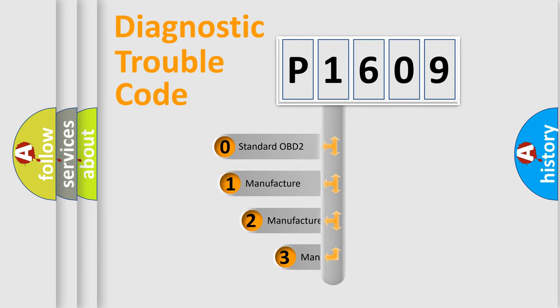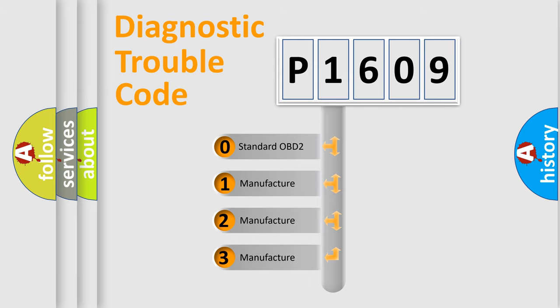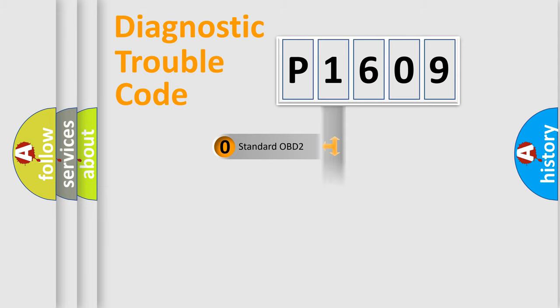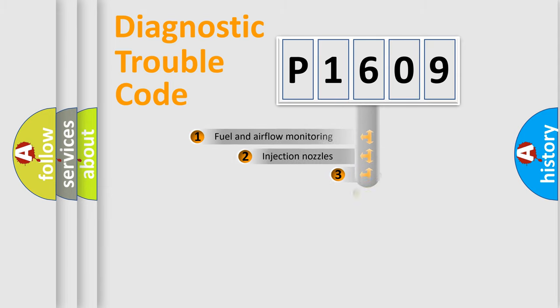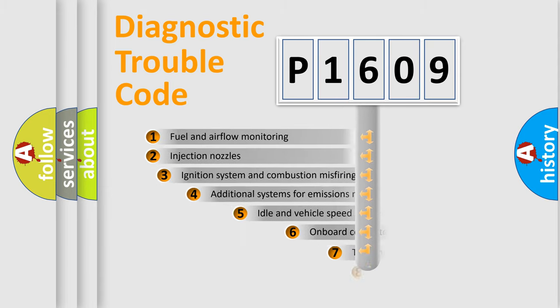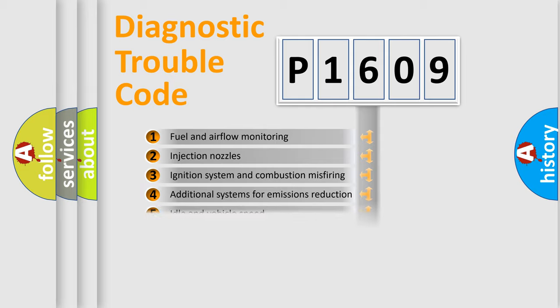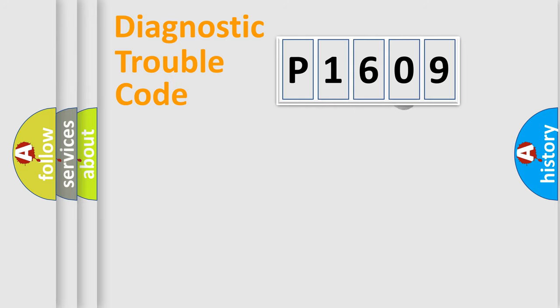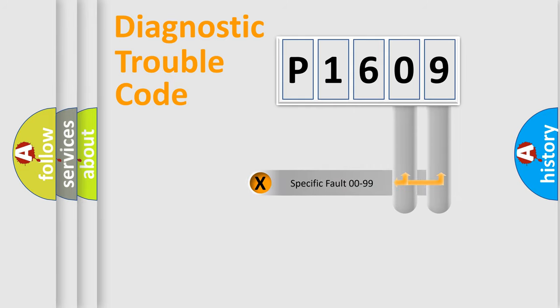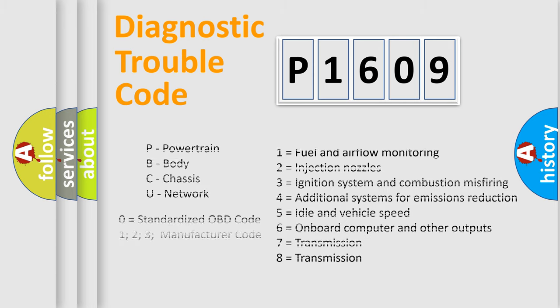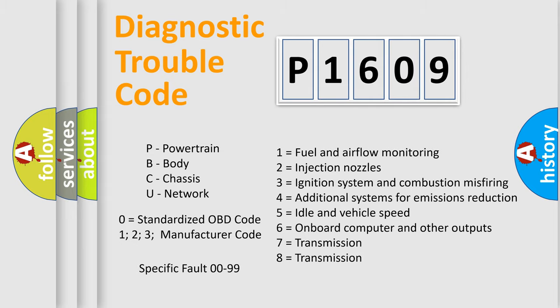If the second character is expressed as zero, it is a standardized error. In the case of numbers 1, 2, 3, it is a car-specific error. The third character specifies a subset of errors. The distribution shown is valid only for the standardized DTC code. Only the last two characters define the specific fault of the group. Let's not forget that such a division is valid only if the other character code is expressed by the number zero.